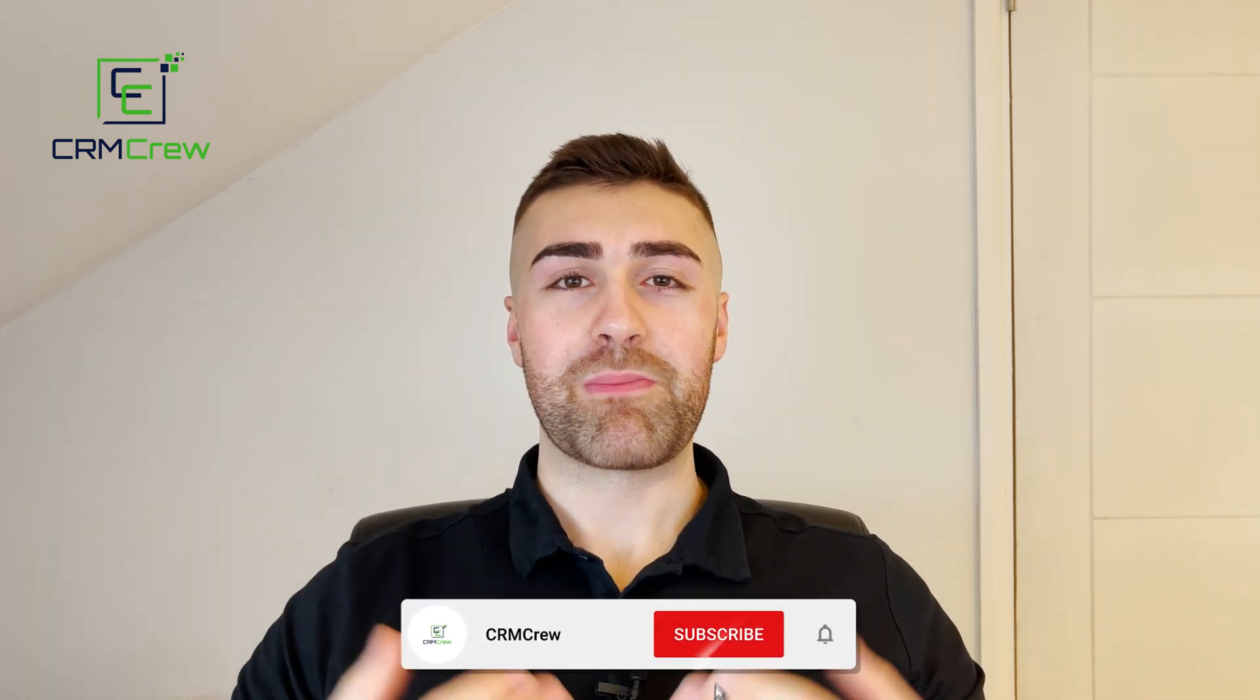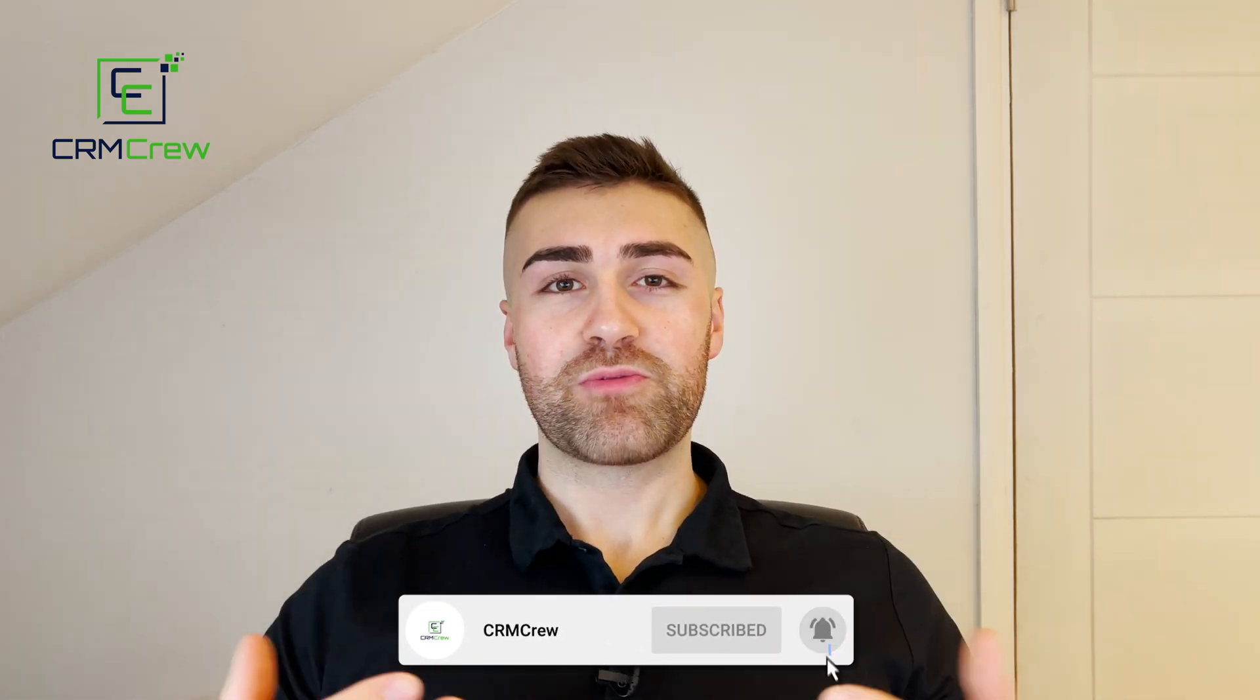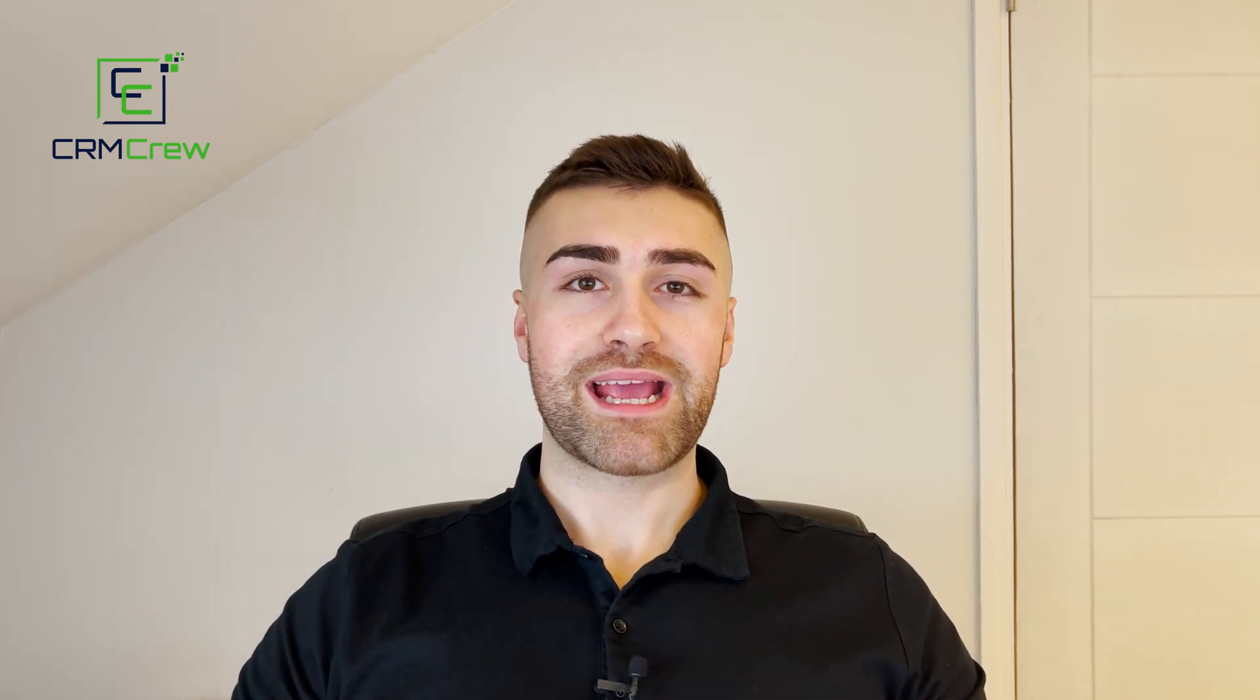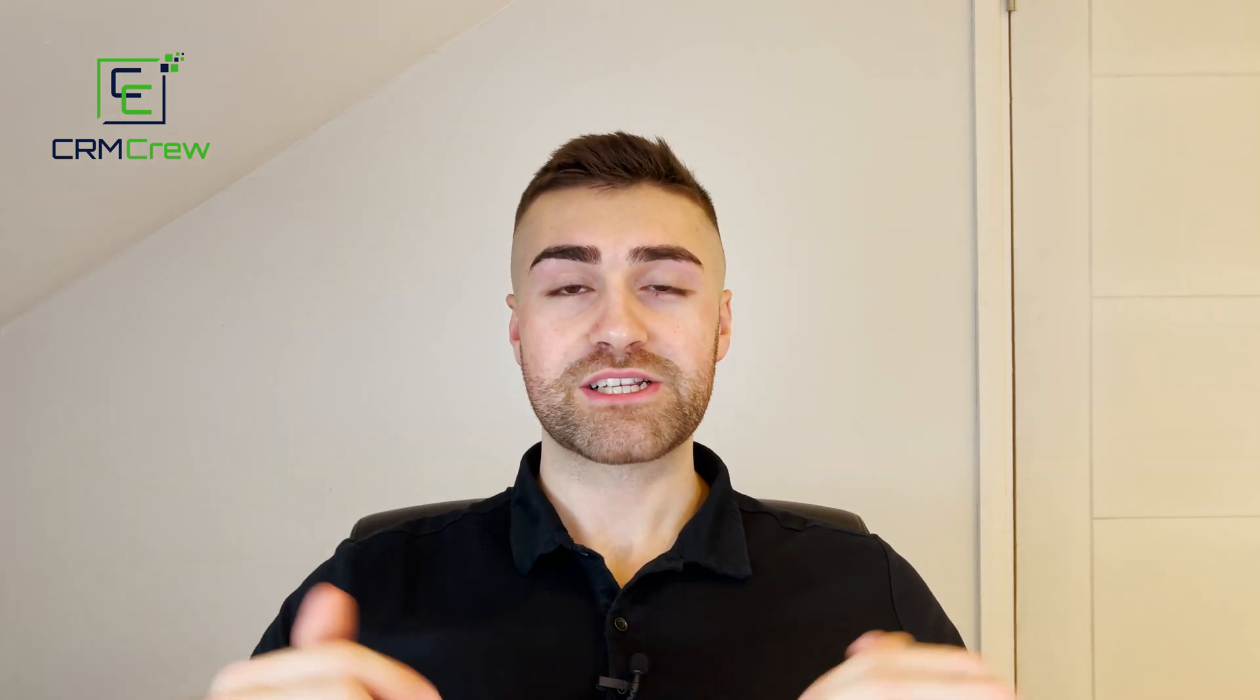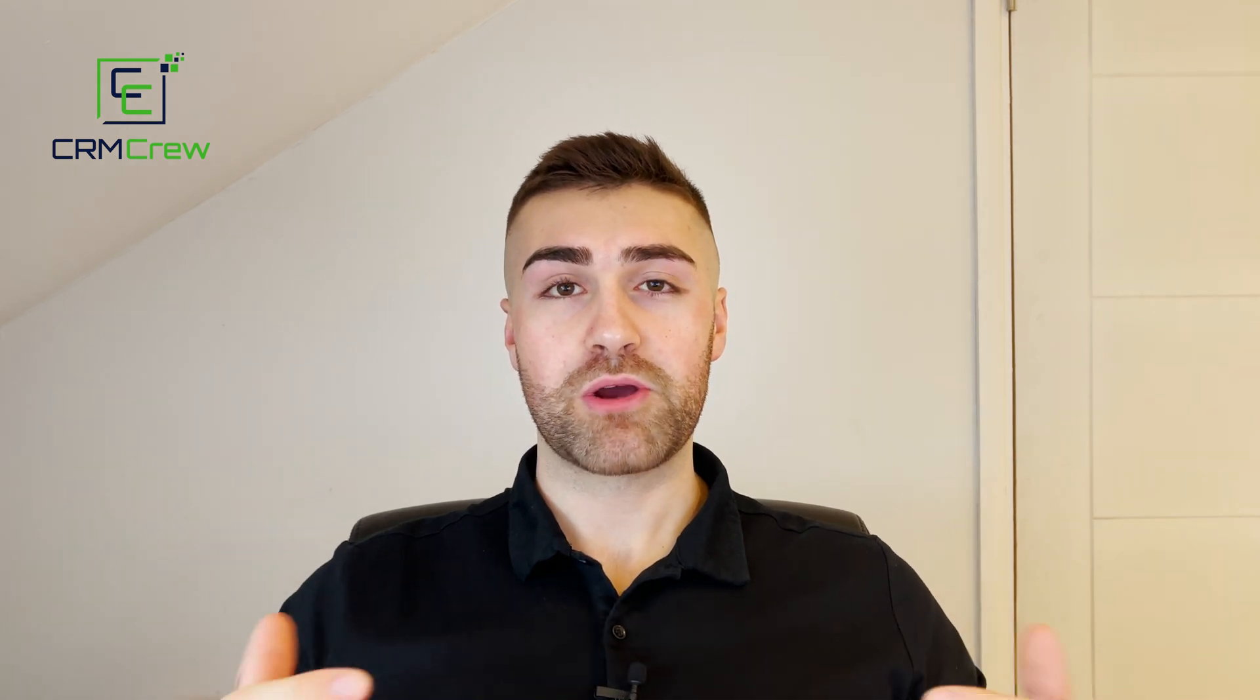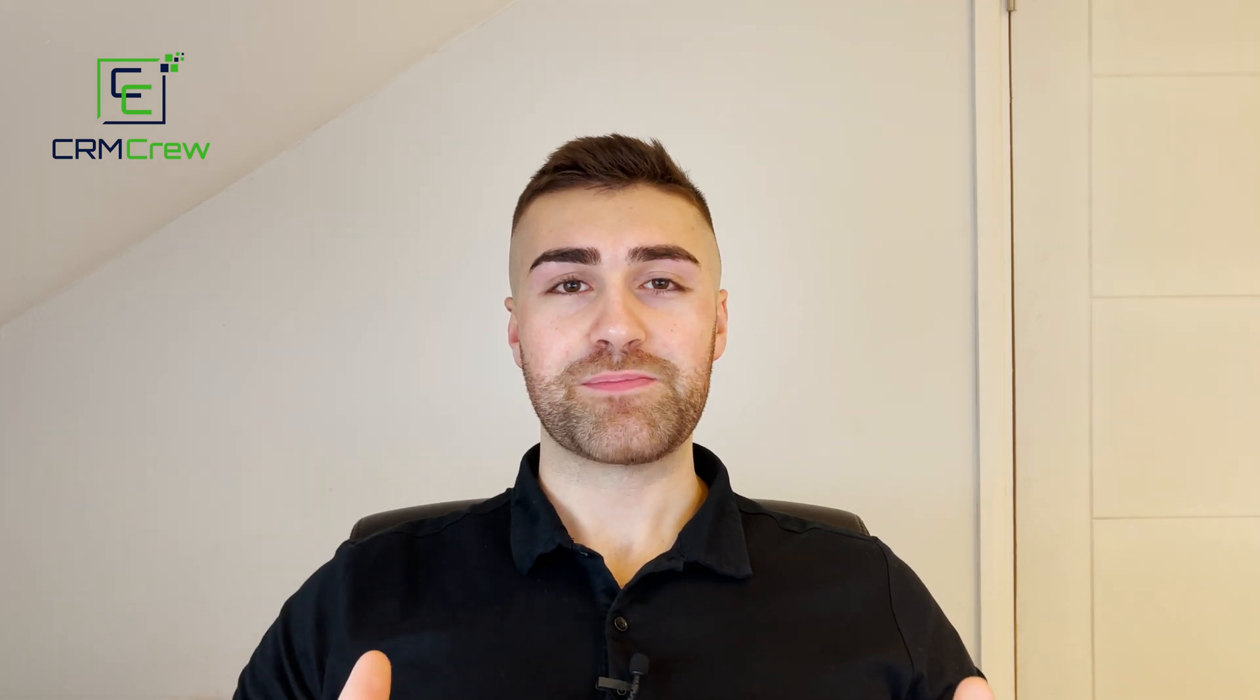Welcome CRM crew, my name is Nick. Just before we get into the video, if you need any further training help with Salesforce, please check out our website below. We provide bespoke CRM training for businesses around the world. So without further ado, let's get straight into the video.